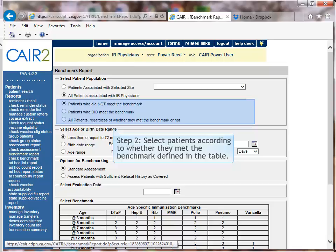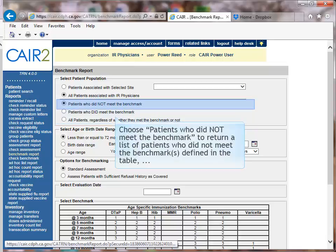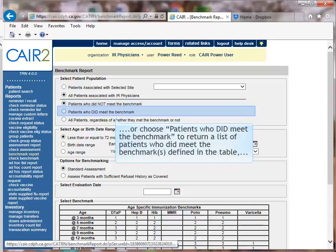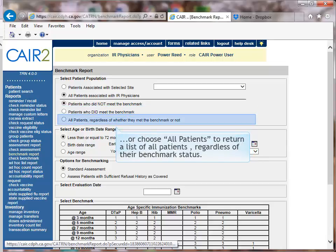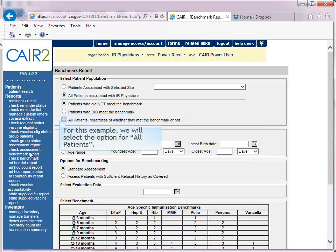Choose 'patients who did not meet the benchmark' to return a list of patients who did not meet the benchmarks defined in the table. Or choose 'patients who did meet the benchmark' to return a list of patients who did meet the benchmarks. Or choose 'All Patients' to return a list of all patients regardless of their benchmark status. For this example, we will select All Patients.